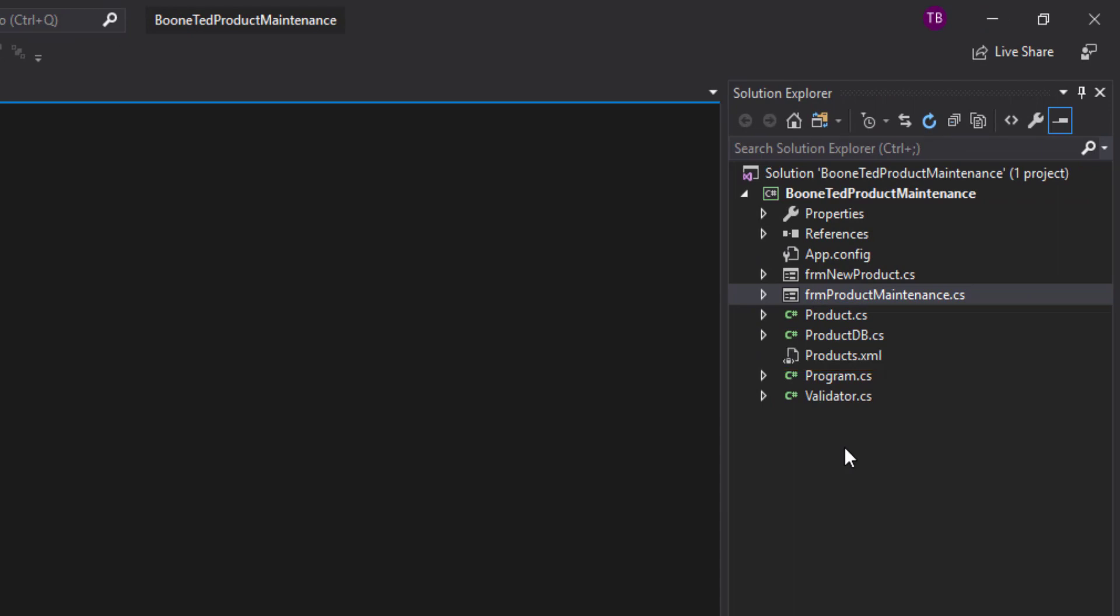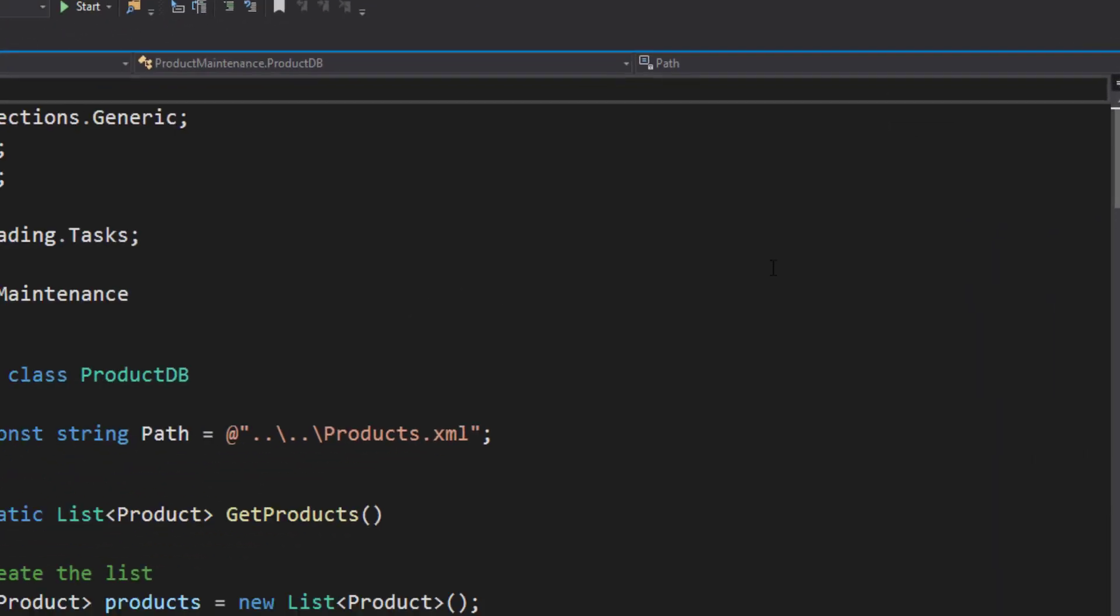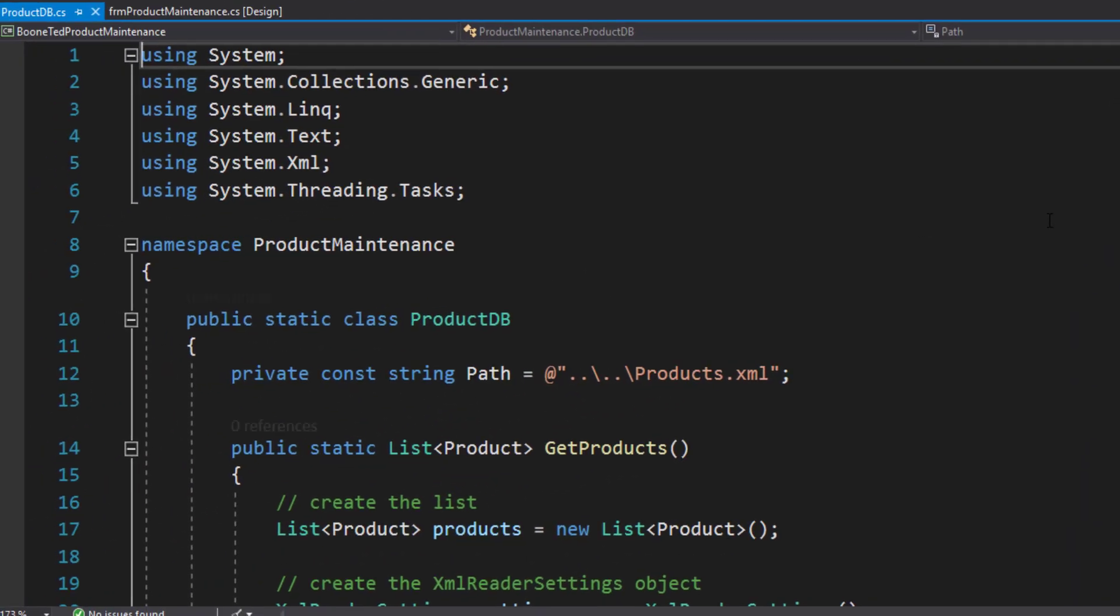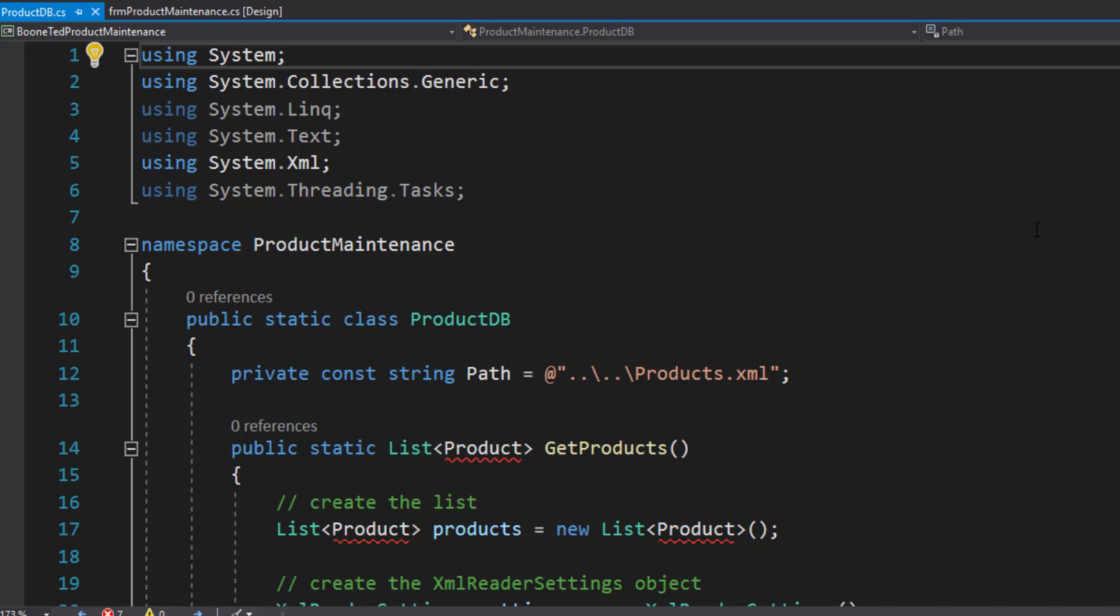There are a few more things that we need to do to get those new files up and running inside our project. If you open the ProductDB file, you'll see that it has the namespace Product Maintenance, and it has some errors already showing up. It doesn't see things like Product. And that's because our namespace and our forms and this namespace in this class that I just added are different.